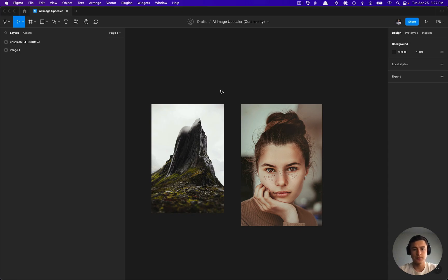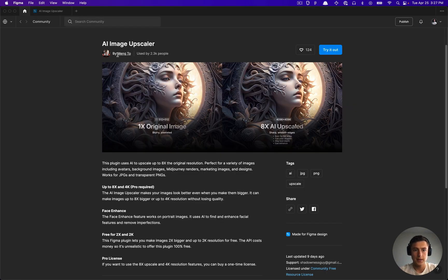Hey, what is going on, everyone? It's Tarot Tim here, and today we're going to go over using a new Figma plugin called AI Image Upscaler.